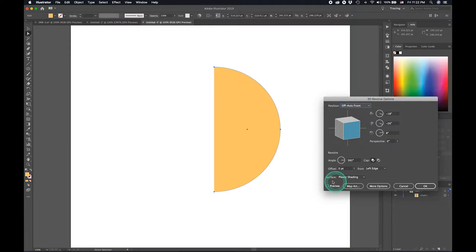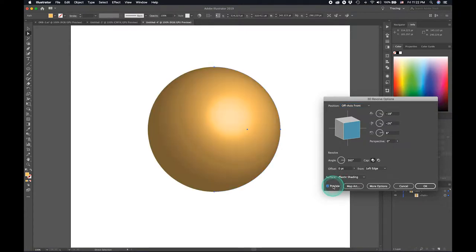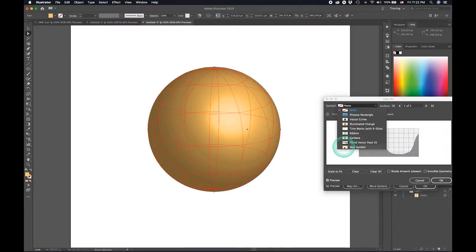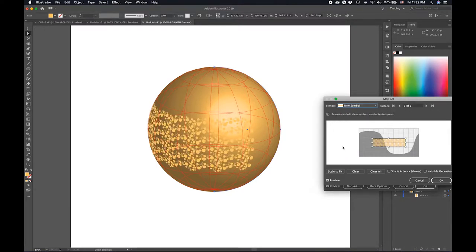So we'll just go ahead and create a 3D revolve, put on preview, select map art and select the symbol we just created. Just do scale to fit.